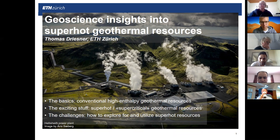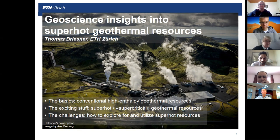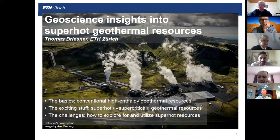Thomas received his undergraduate diploma from Technical University Clausthal in Germany and did his master's at the University of Zurich on alpine metamorphic petrology. He then obtained his PhD from ETH Zurich in experimental and theoretical hydrothermal geochemistry, followed by a postdoc at the Department of Chemical Engineering at the University of Tennessee and Oak Ridge National Laboratory, focusing on molecular modeling of supercritical hydrothermal solutions. Since 1999 he has been affiliated with ETH Zurich, progressing from postdoc to senior scientist, tenured lecturer, and finally adjunct professor.